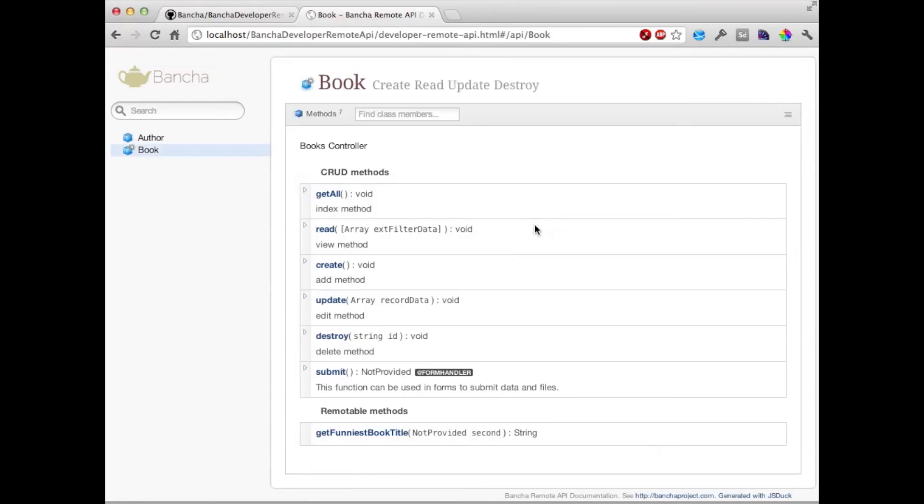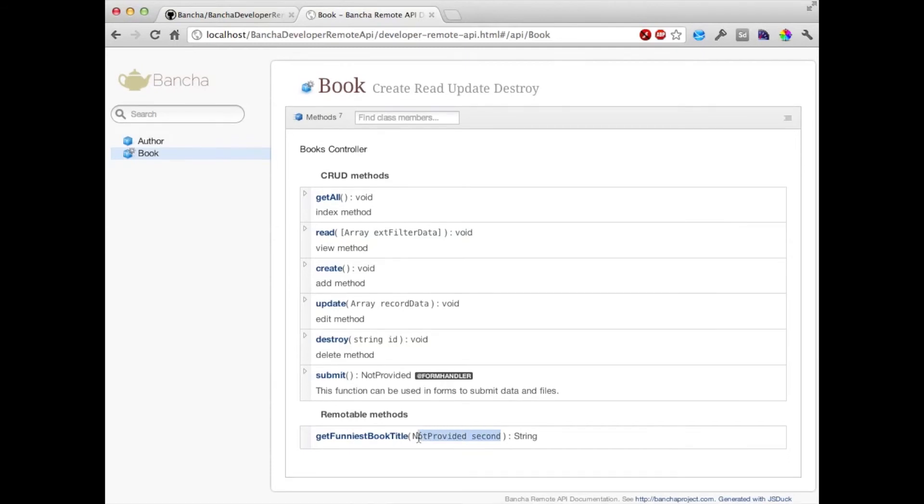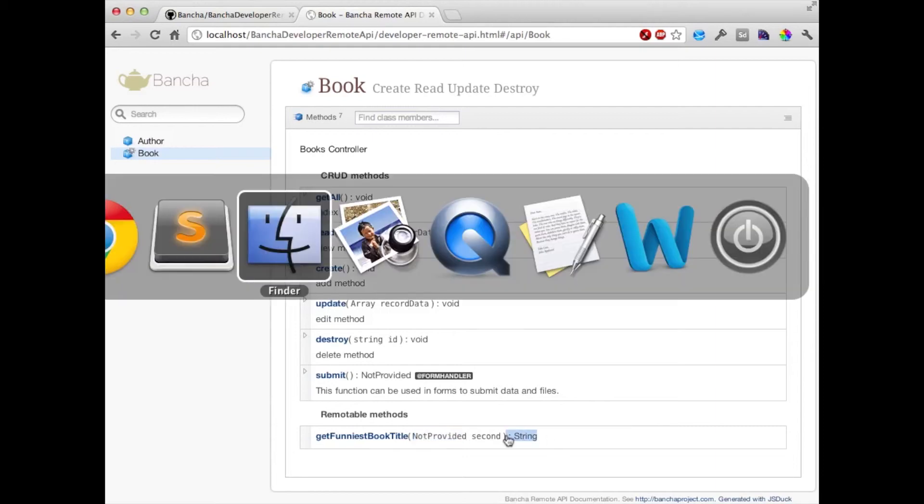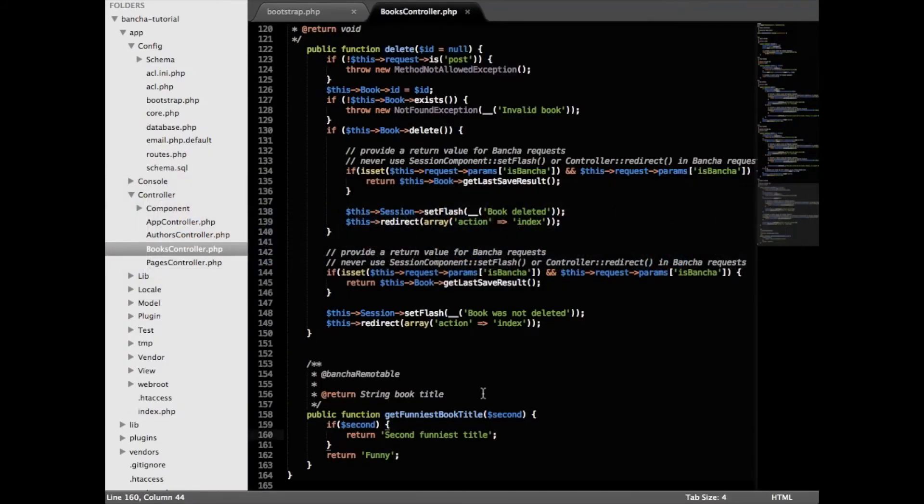Now when we open it we have that it has a parameter which is called second but we can't guess the type of parameter, and the return value is a string. Perfect. Now let's go ahead and add some information.